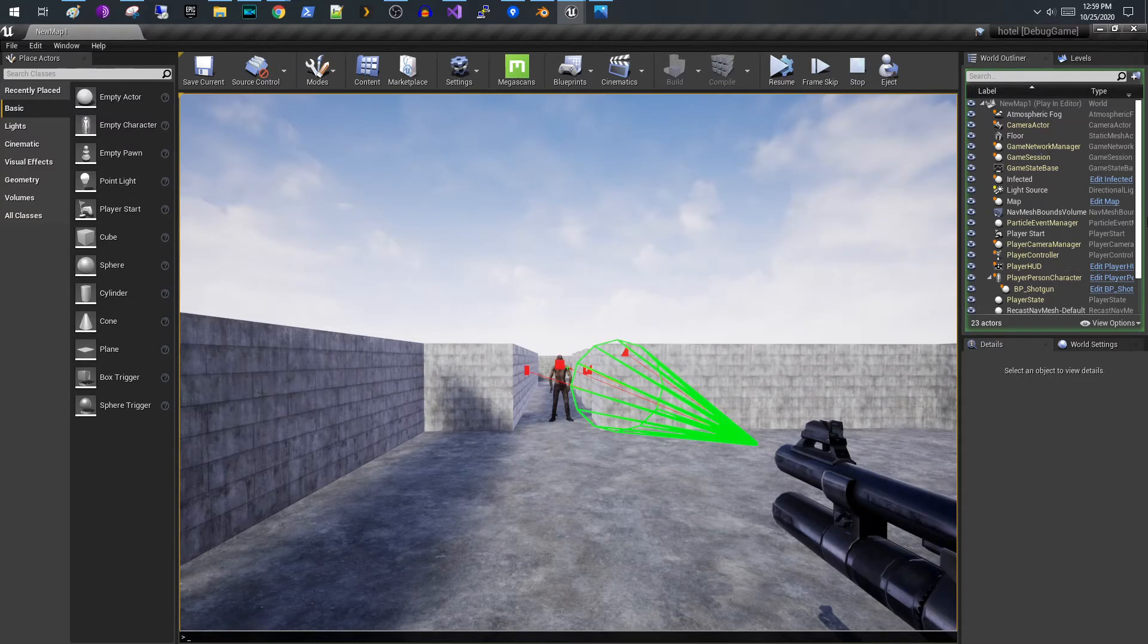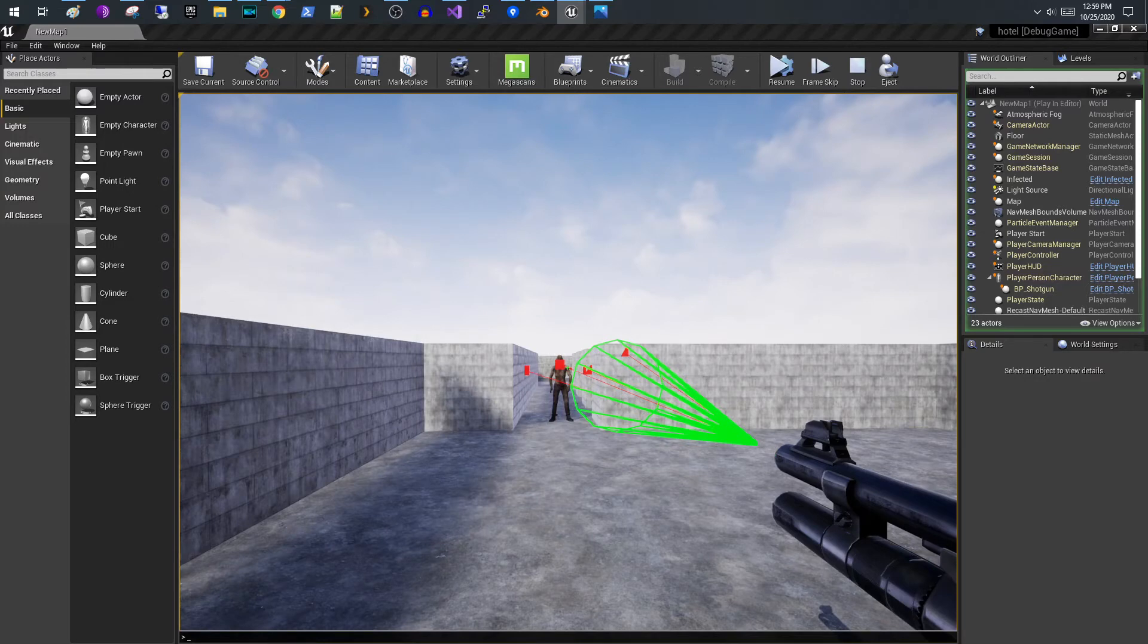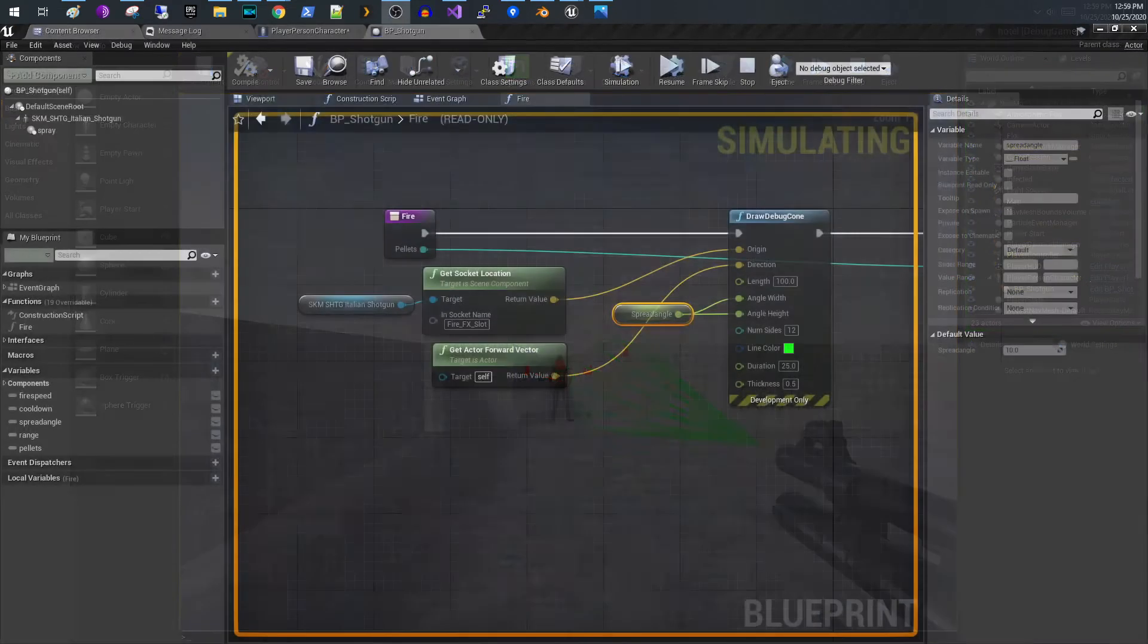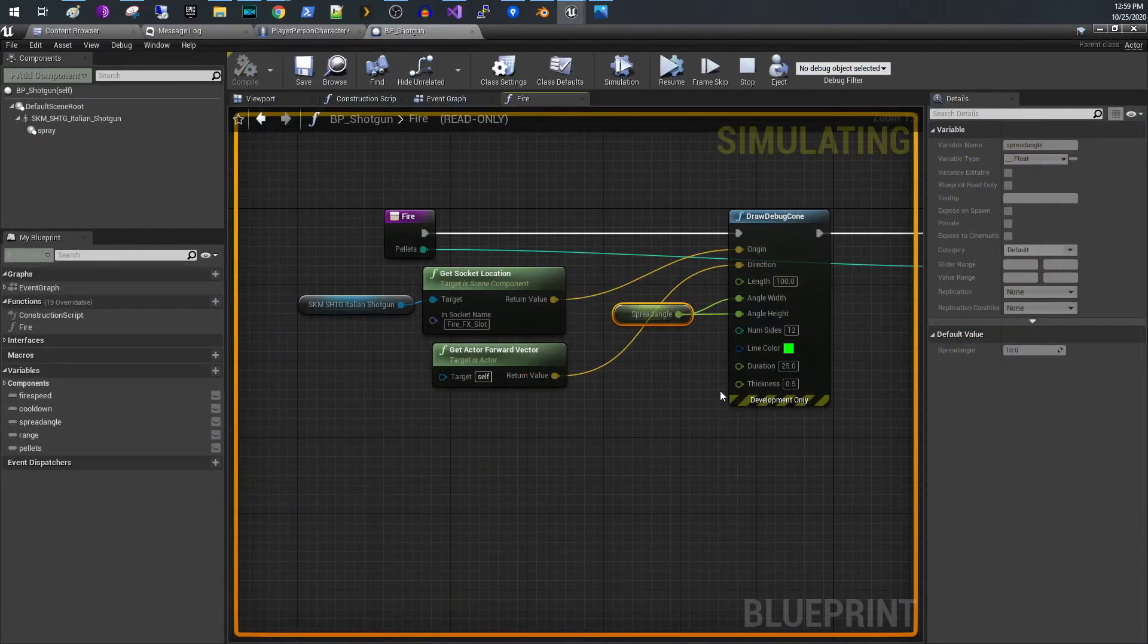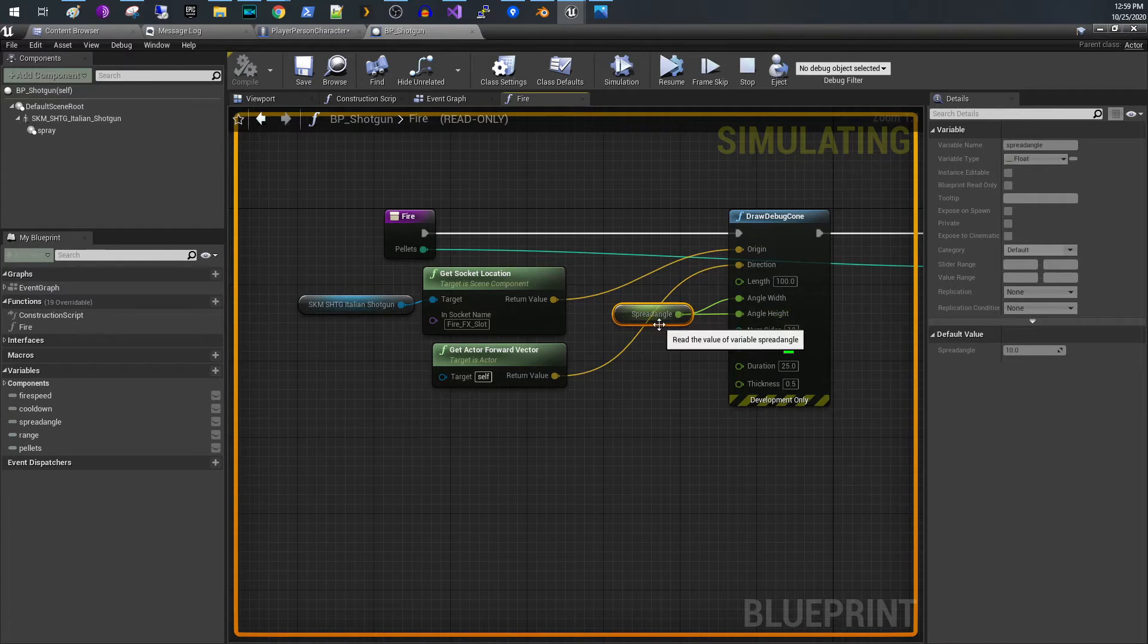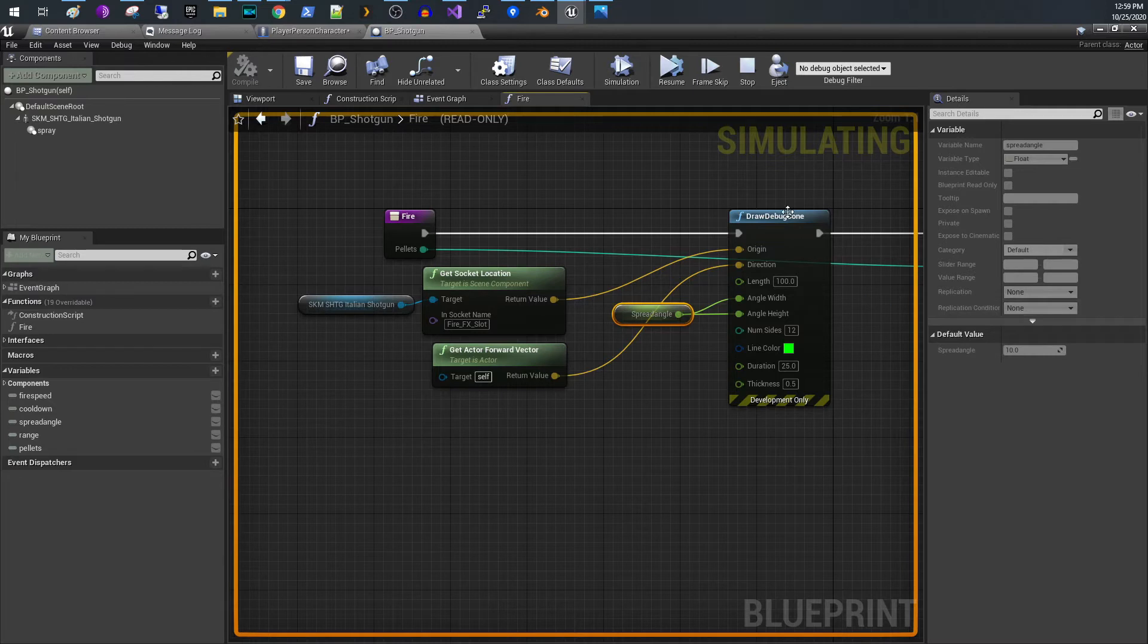So if we go back down to our logic down here the angle that I have currently set is it looks like 10. So 10 degrees. So let me change this real quick. So let me go back.